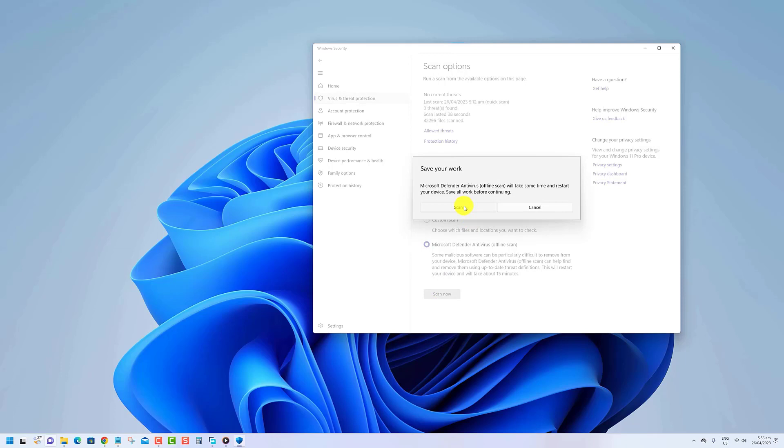After completing the steps, your computer will automatically restart in the recovery environment, and Microsoft Defender will begin a full virus scan.